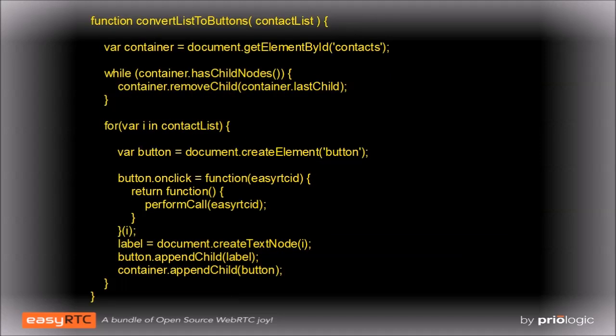Our callback that handles changes to the list of people connected to the server gets passed a dictionary whose keys are the IDs of the people currently connected. All it needs to do is empty out the contacts div and then create a new button for each contact.